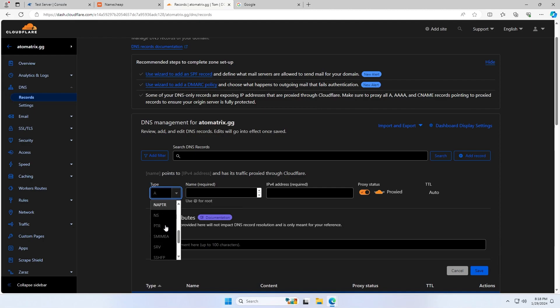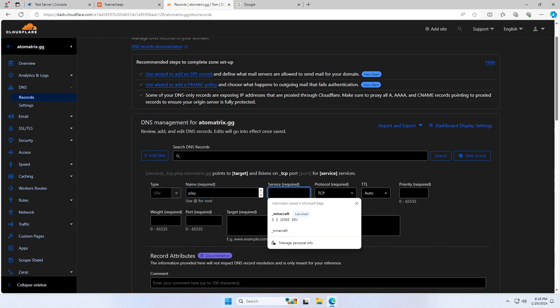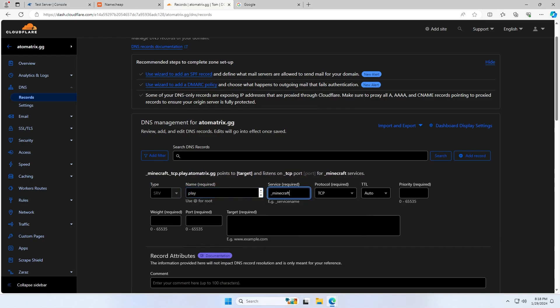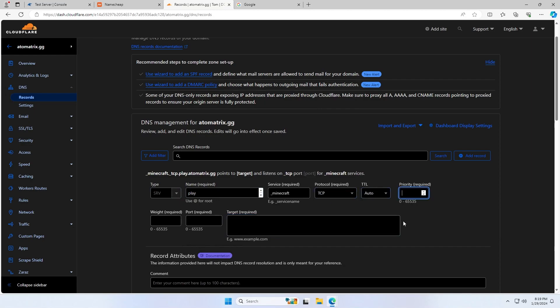So we're also going to need to add the SRV record. So I'll change the type down here to SRV. The name is going to be play because that's our subdomain. The service is going to be underscore Minecraft, and the protocol will be TCP again. But if you don't have the dropdown menu like me, your protocol is going to be underscore TCP and then a full stop, and then whatever your subdomain here was, in my case it's play. Leave the TTL as it is on auto. Set the priority to zero and the weight to five.